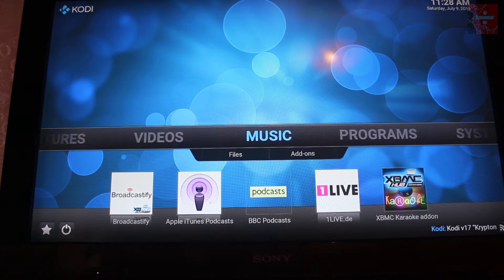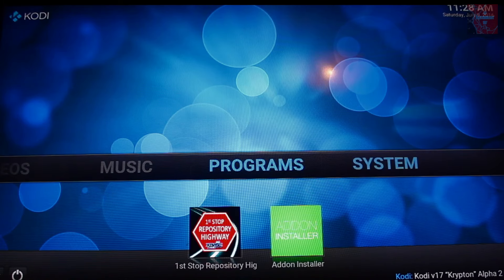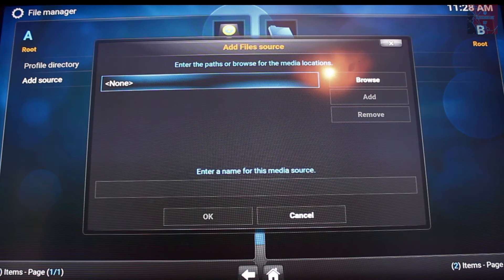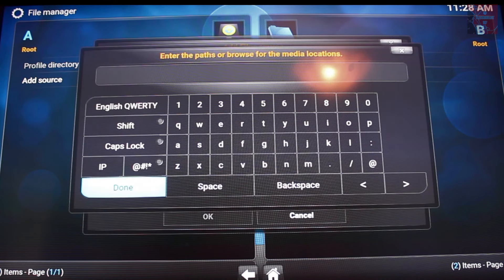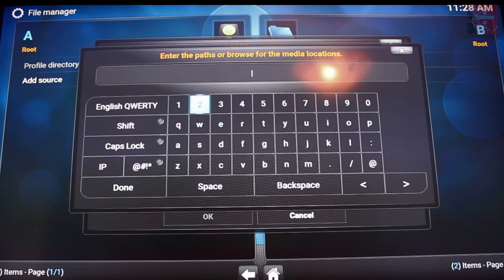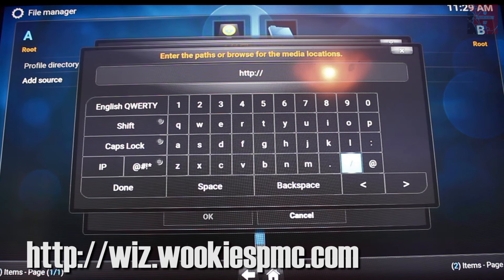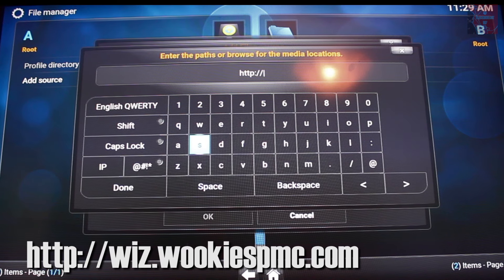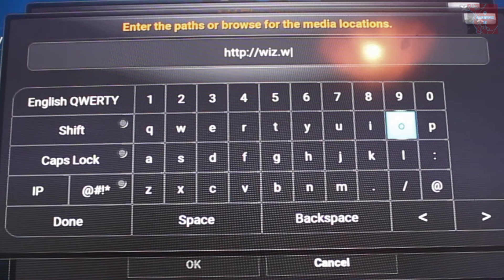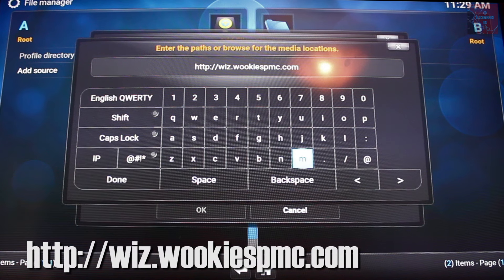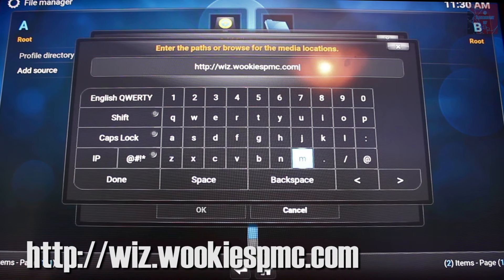Open up Kodi — you've got version 16.1. First thing you want to do is go to Systems and go to File Manager. Under File Manager you want to go to Add Source. Under Add Source you need to type in the URL for the particular build that you're going to go for. Everyone's got different URLs. This one is http://wiz.wookiespmc.com. Click Done.